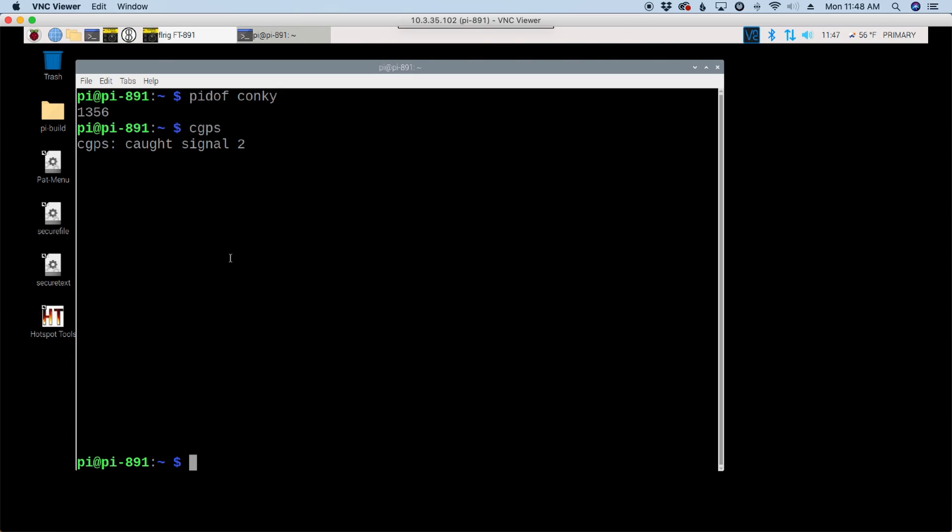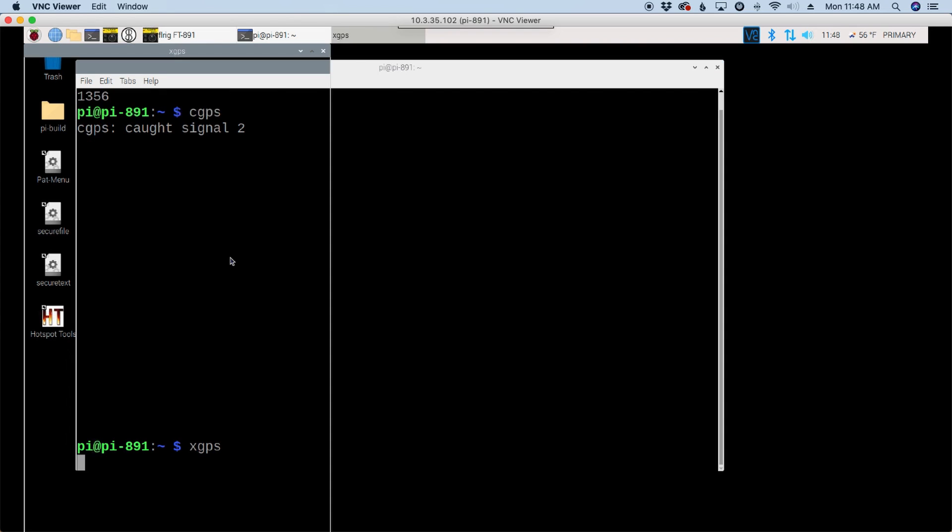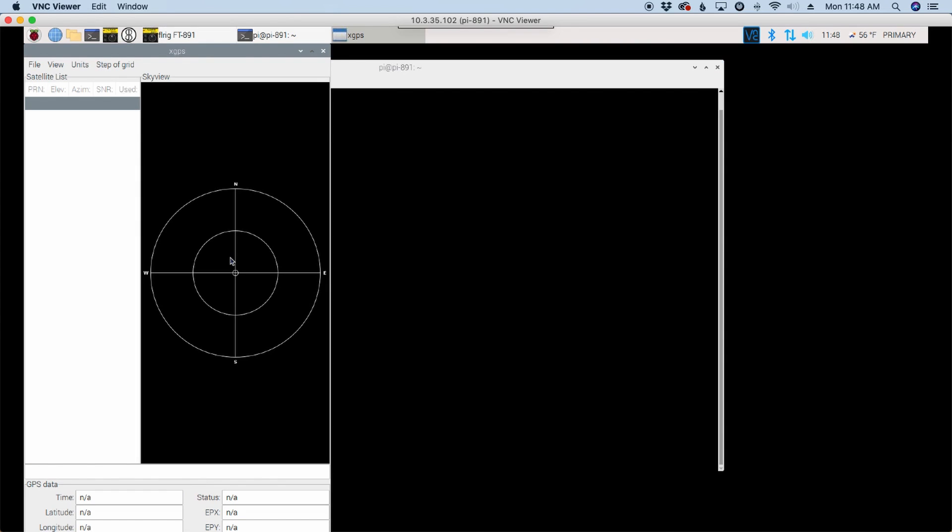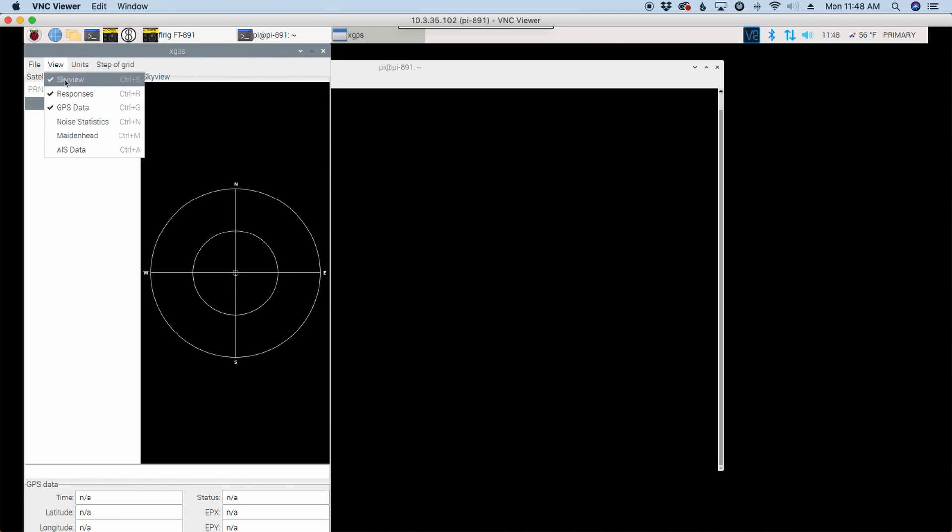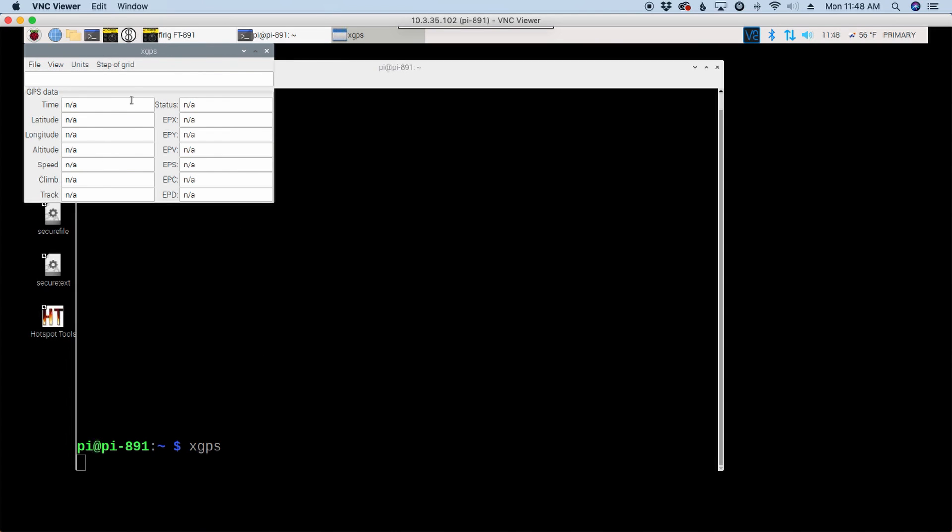I got out of that. I even tried XGPS, which is another one that will pull up. And let's see if I can turn off that sky view. I should have some information here, even if it says no fix. Not sure what happened. Literally, I shut the pie down. I came back. I booted back up, and I have this issue.